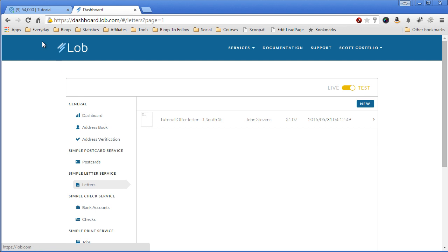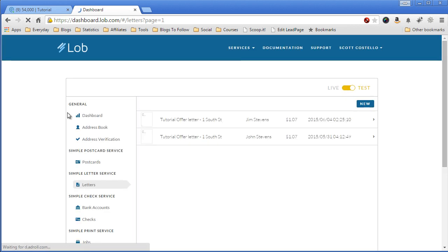Letters. And we'll refresh this. This is an old one that I had tested before. Let's refresh this. Should have two of them in there now. There you go. And this is today's date.